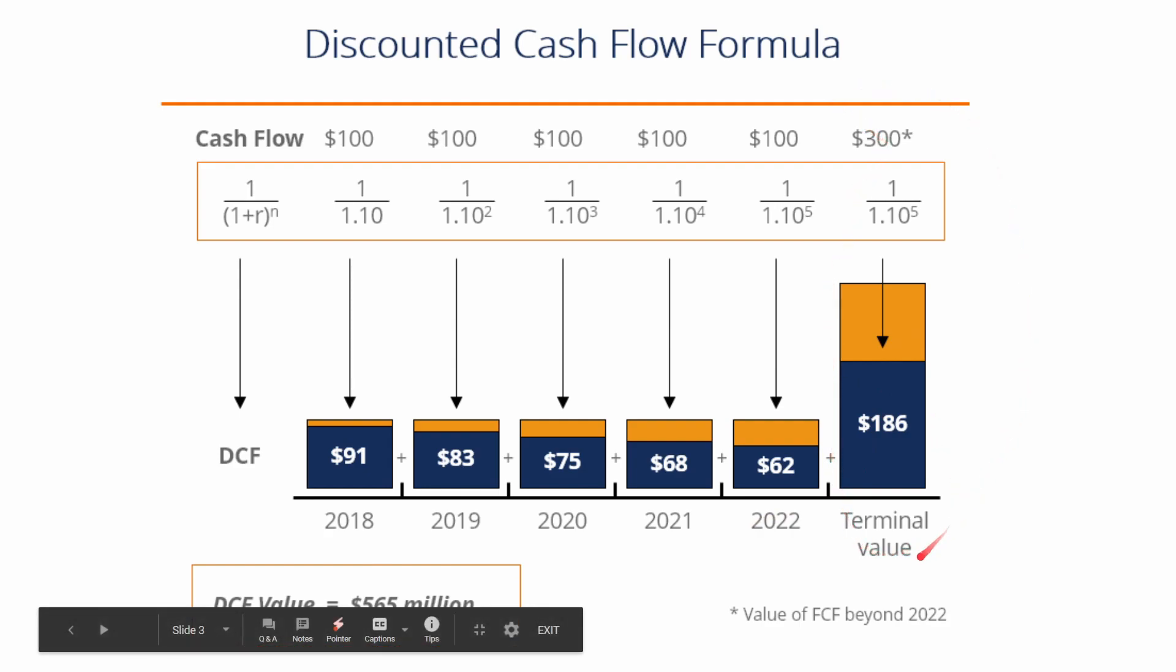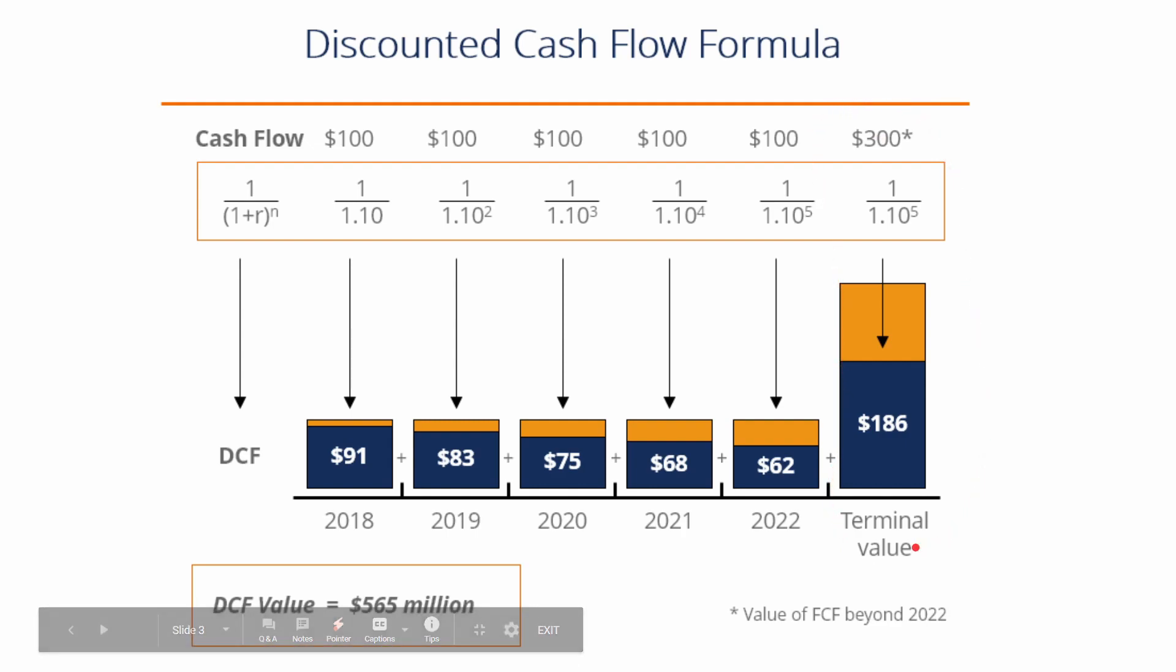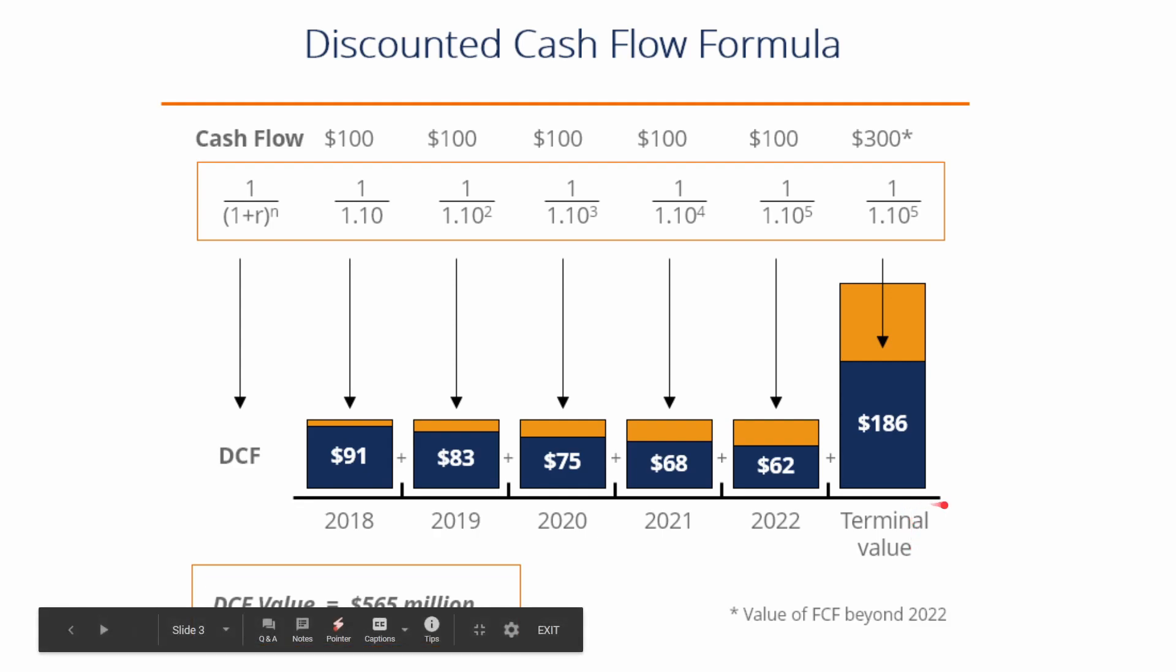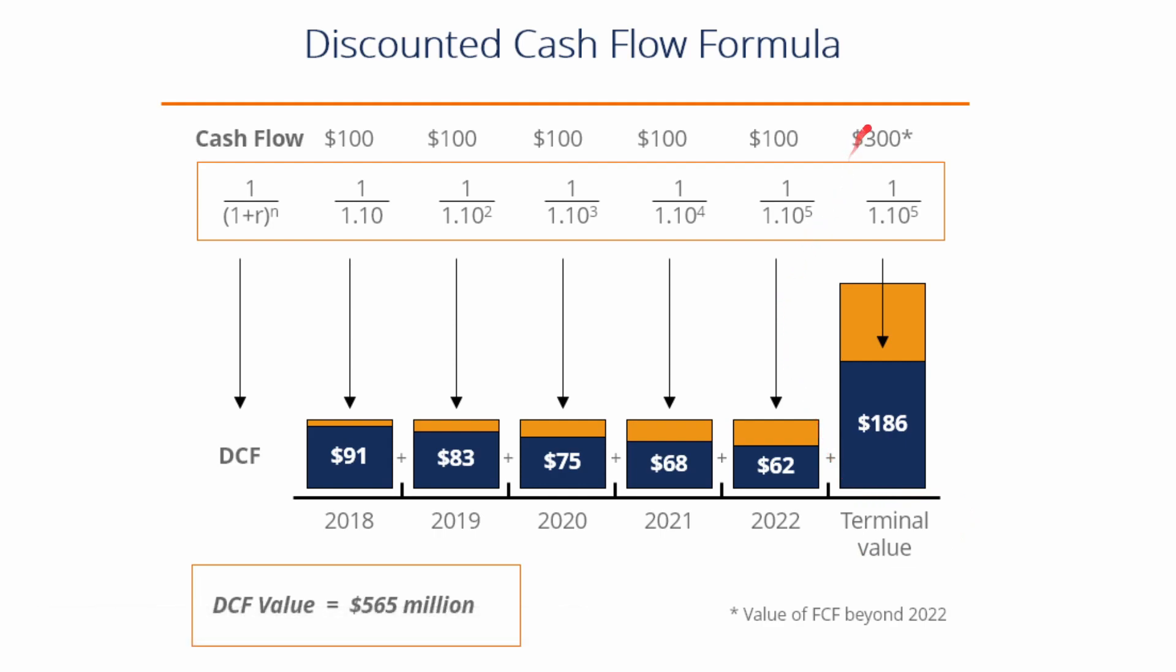And then they calculate a terminal value. The terminal value is really just saying, we don't know what's beyond this point, so we're going to just lump all these future cash flows into one pile. Or another way of thinking about the terminal value is it's the price which you sell your stock at. So in this case, the value of these future cash flows is $565 million. And this is how you find the intrinsic value of a business.